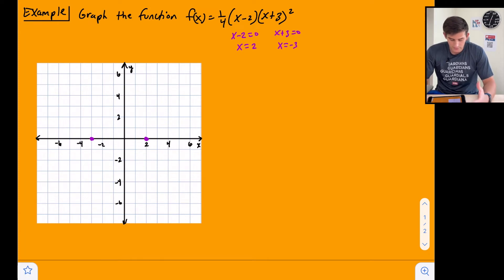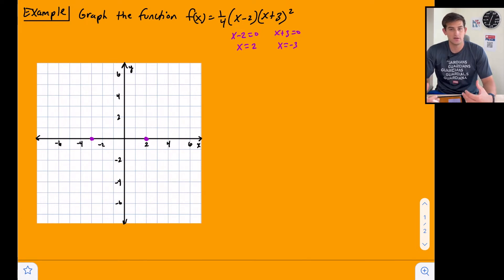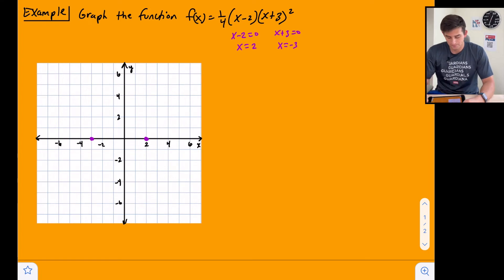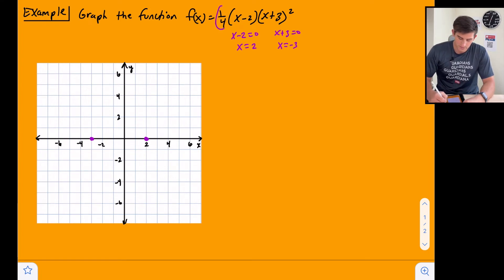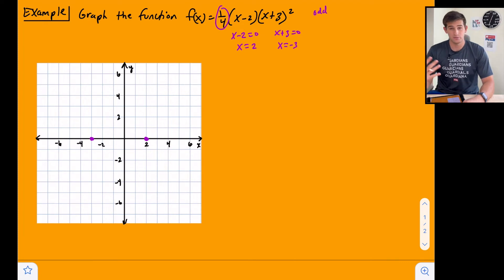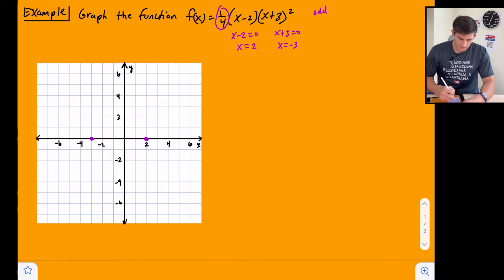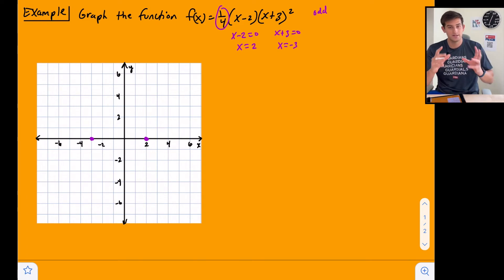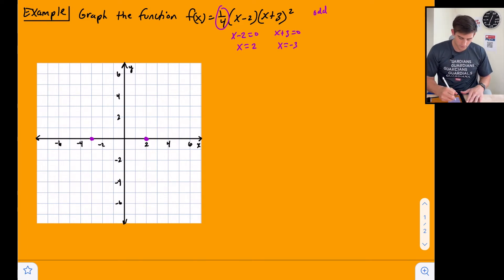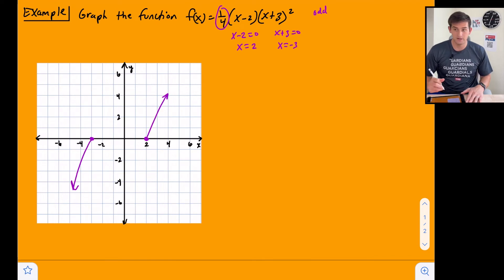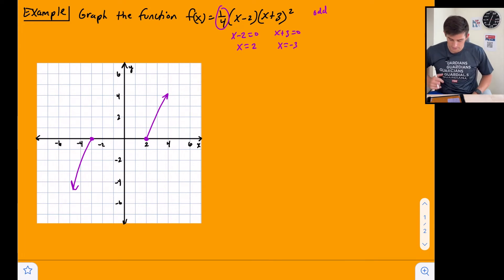Between negative 3 and 2 we have x-values of negative 2, negative 1, 0, and 1. We'll plug those in to get the middle shape of the graph. For the end behavior, our leading coefficient is positive and the degree is odd (three), so the graph goes down on the left and up on the right. We just need to figure out what the middle looks like.